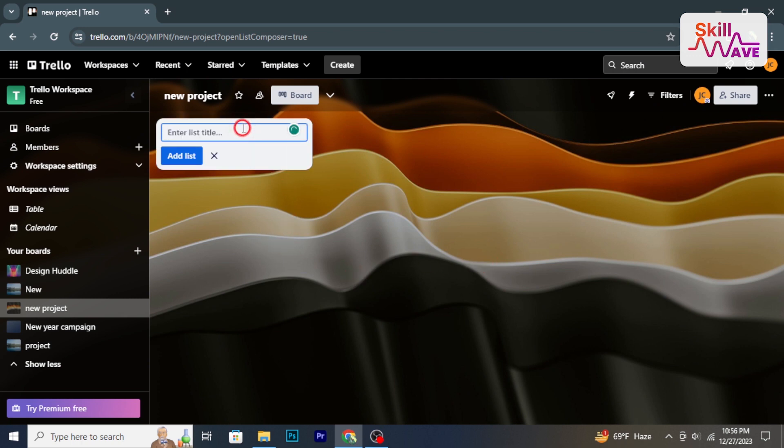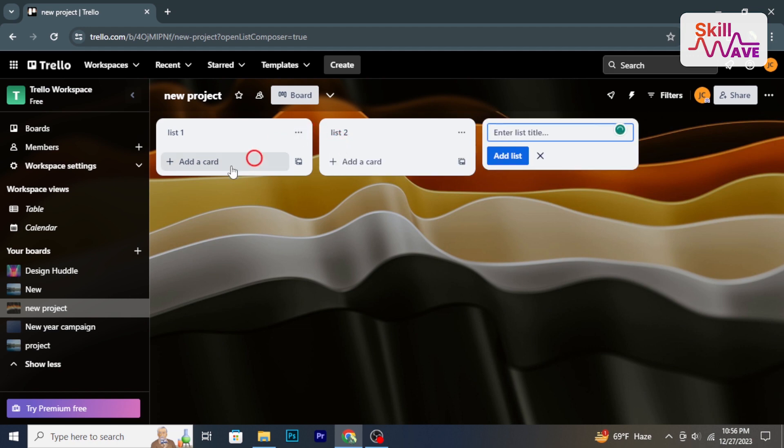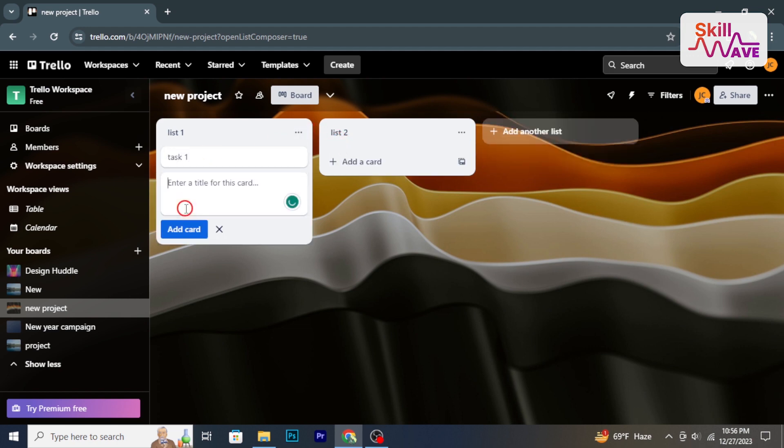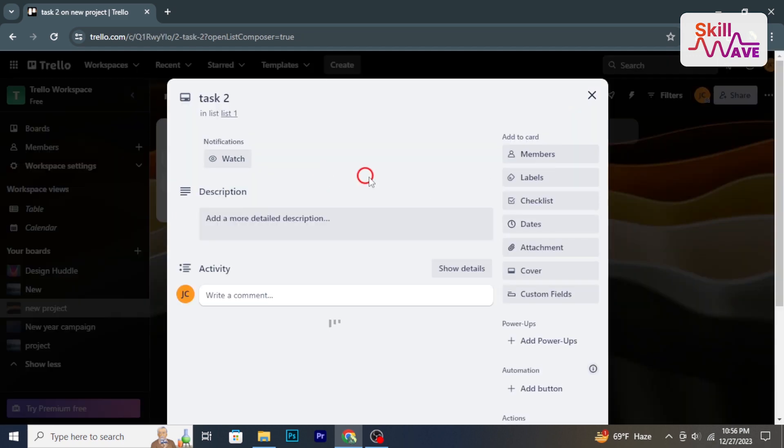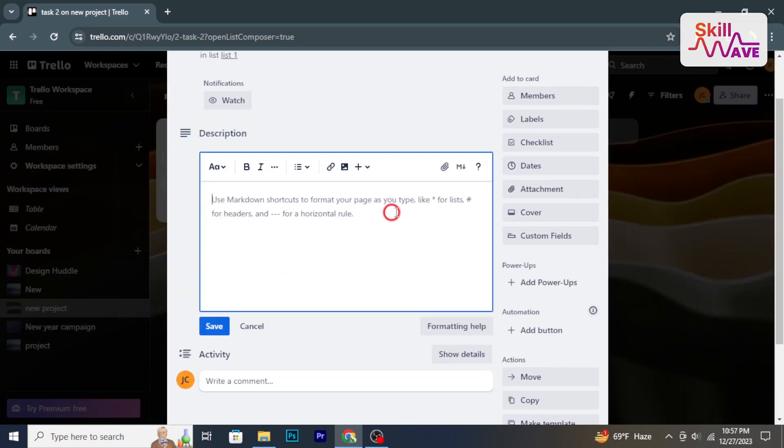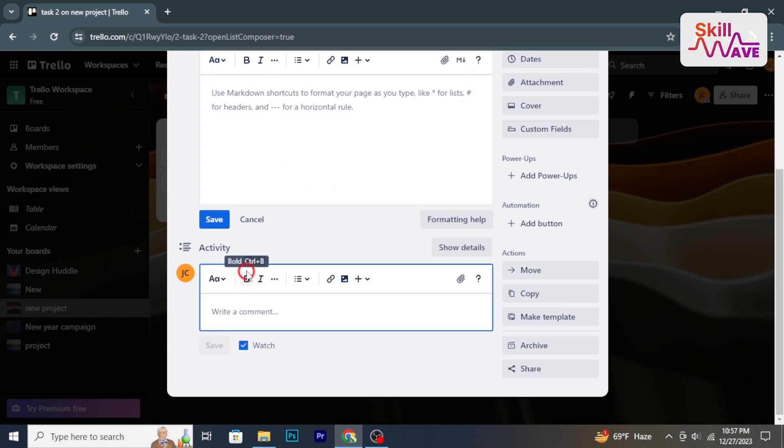Create cards within each list for individual tasks or items. Click add a card for each task and provide descriptive titles. Assign tasks by adding team members to cards. Use at the rate in comments to notify and discuss specifics with team members.